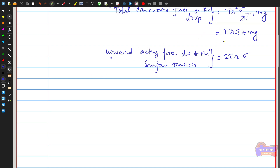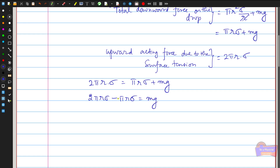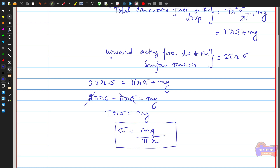While the drop is in equilibrium immediately before detachment, the two forces act in opposite directions and balance each other. Equating: 2πrσ = πrσ + mg. Taking πrσ to the left side: 2πrσ − πrσ = mg, giving πrσ = mg. Therefore, σ = mg / (πr). By knowing the mass m of the falling drop and the radius r of the lower end of the tube, we can calculate the surface tension σ.